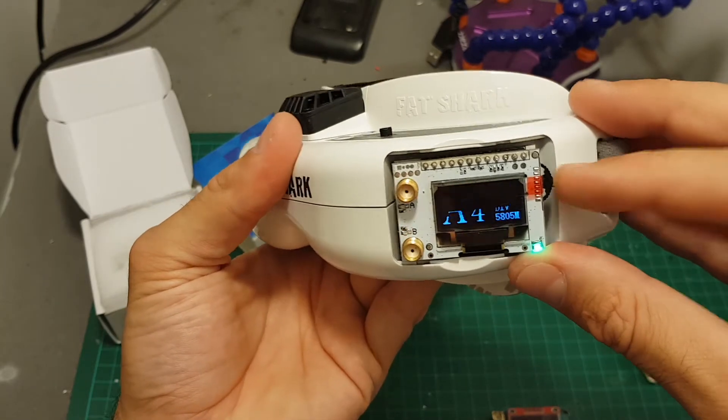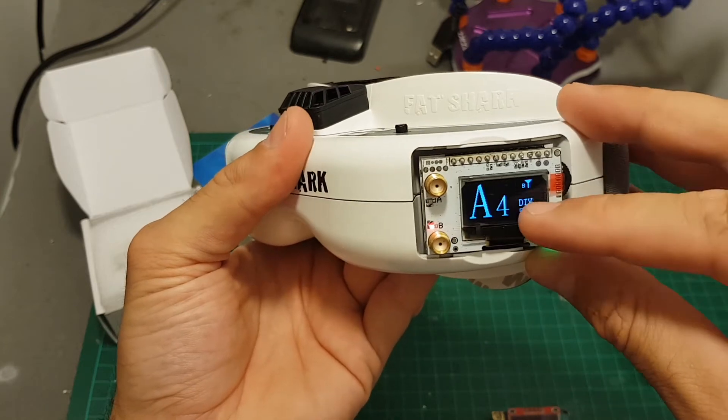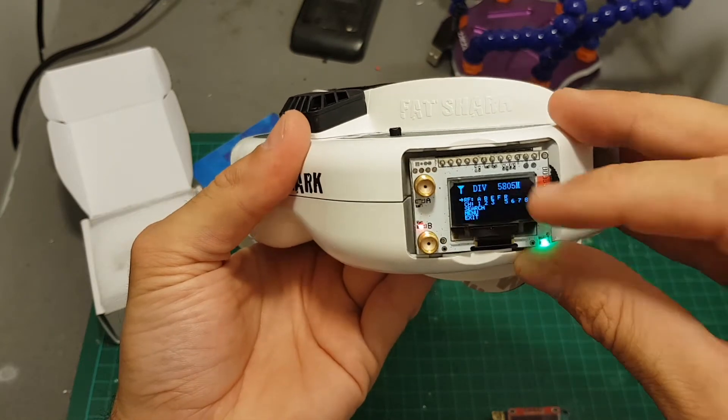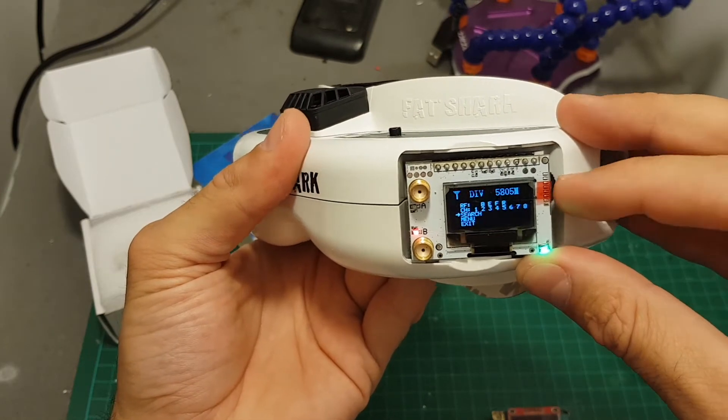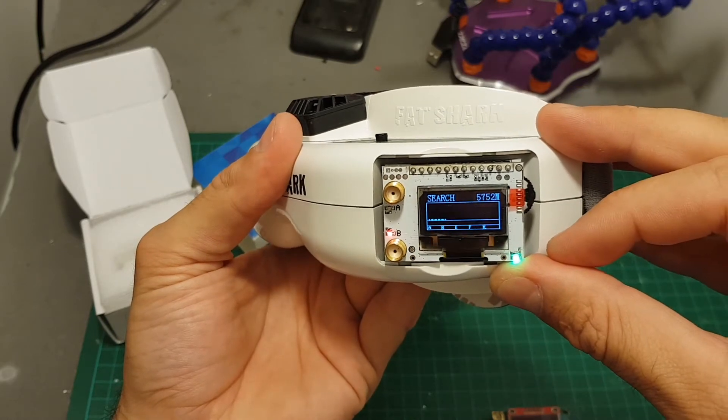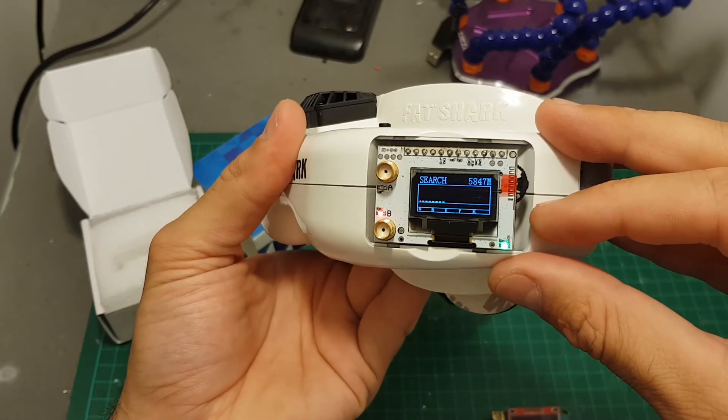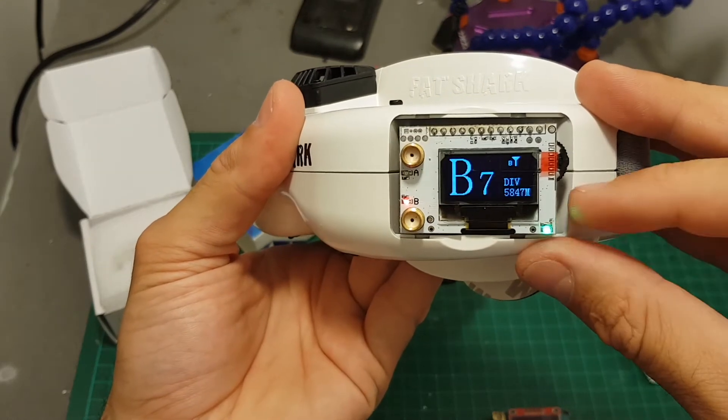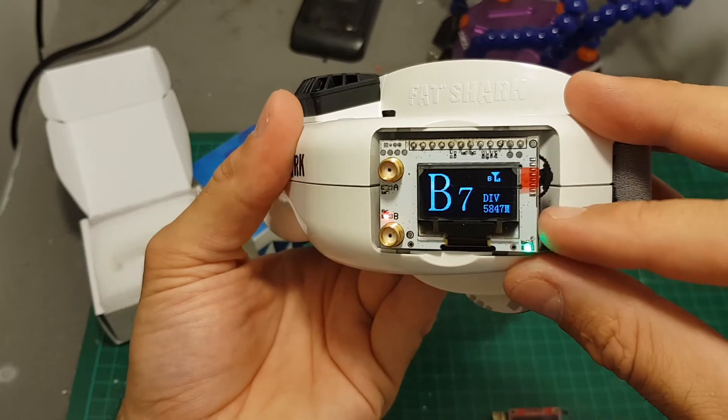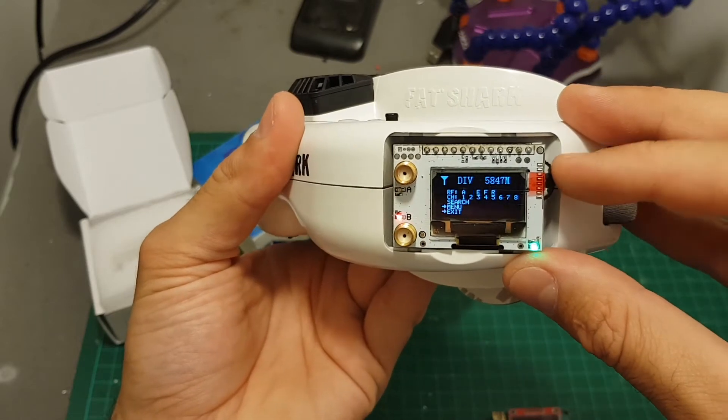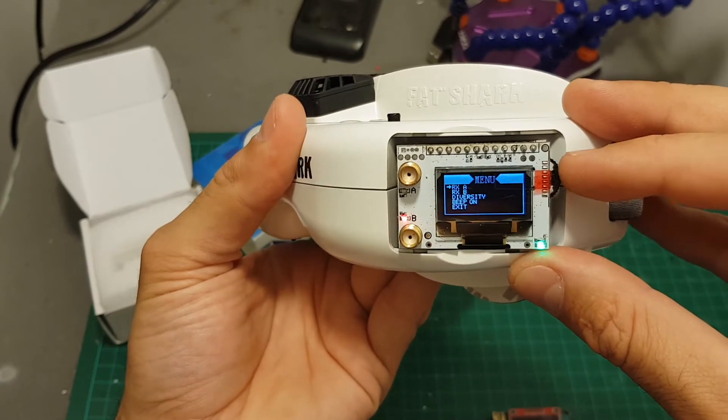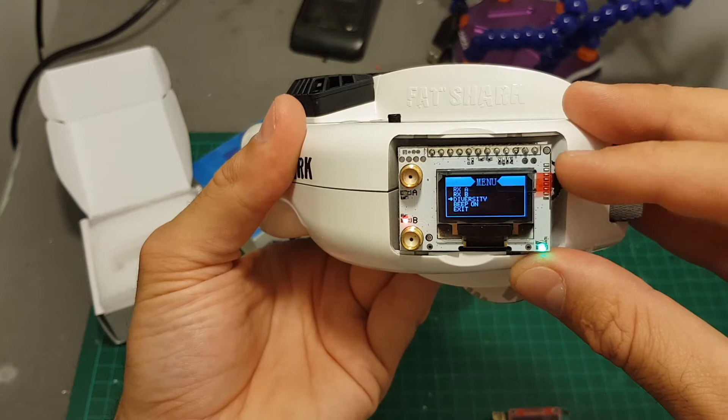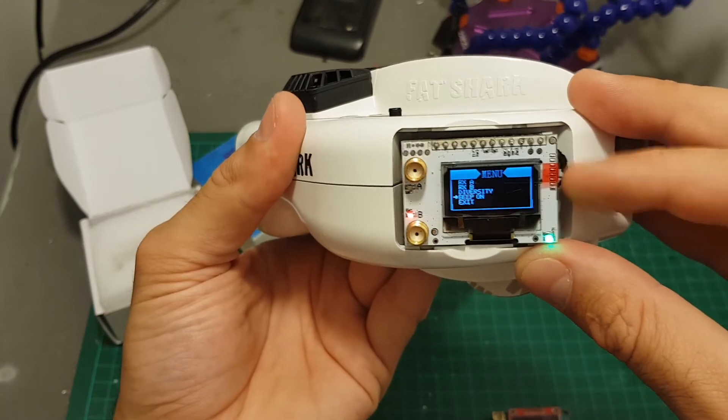If you press it, you will enter the menu. You can choose here the frequency, then the channel. You can enter a search mode that will find the best signal. By the way, there is a built-in buzzer, so when you click it you hear a beep, and it can be turned on and off in the menu.